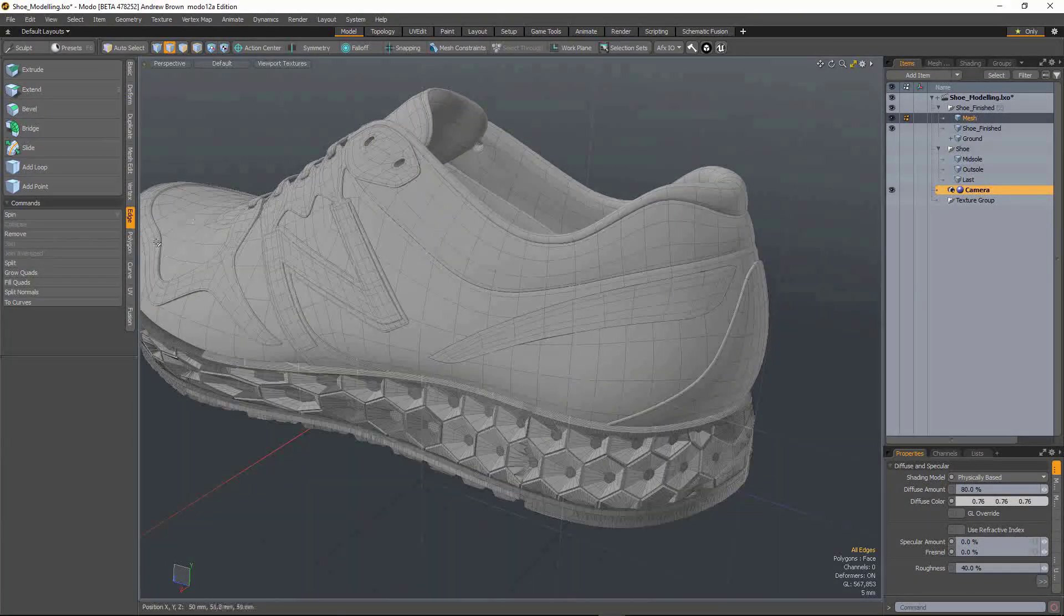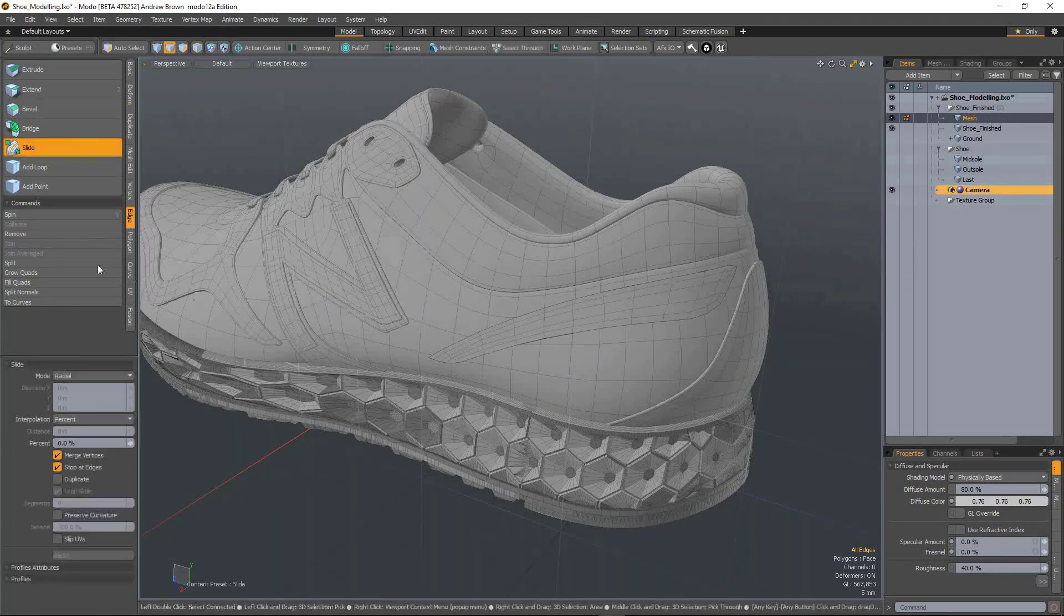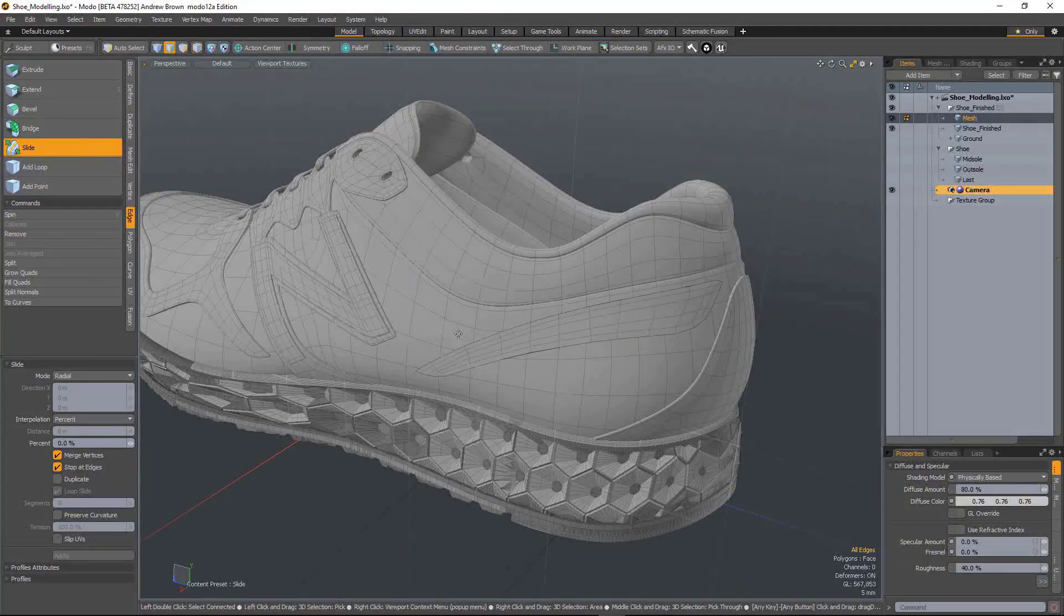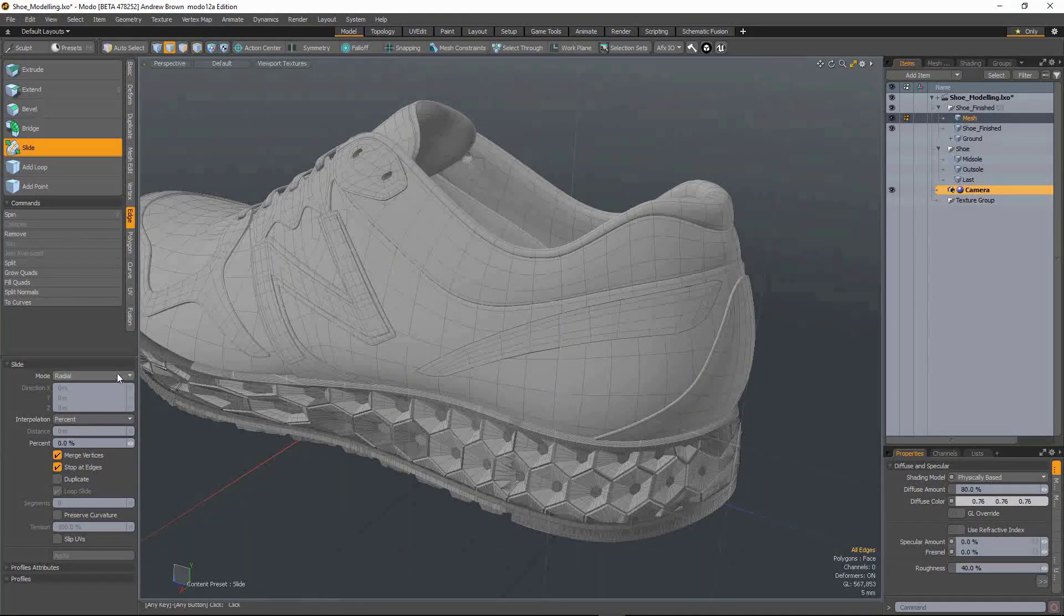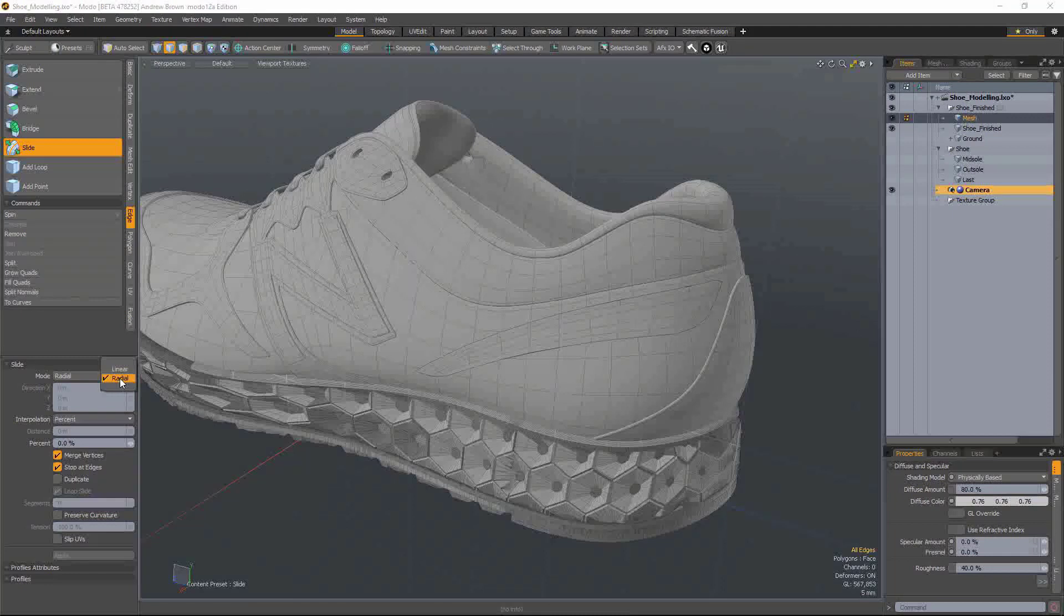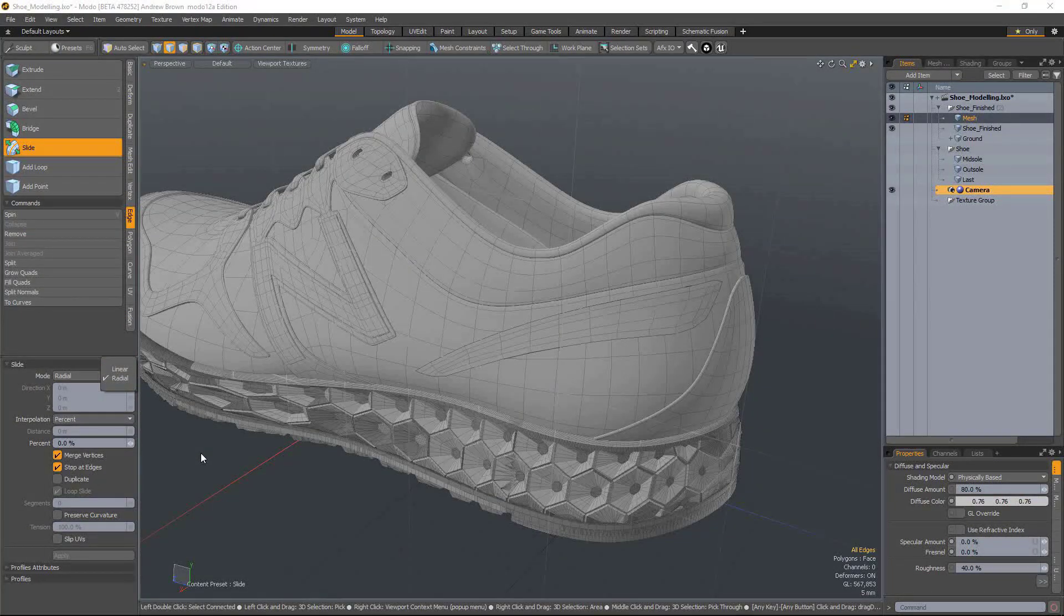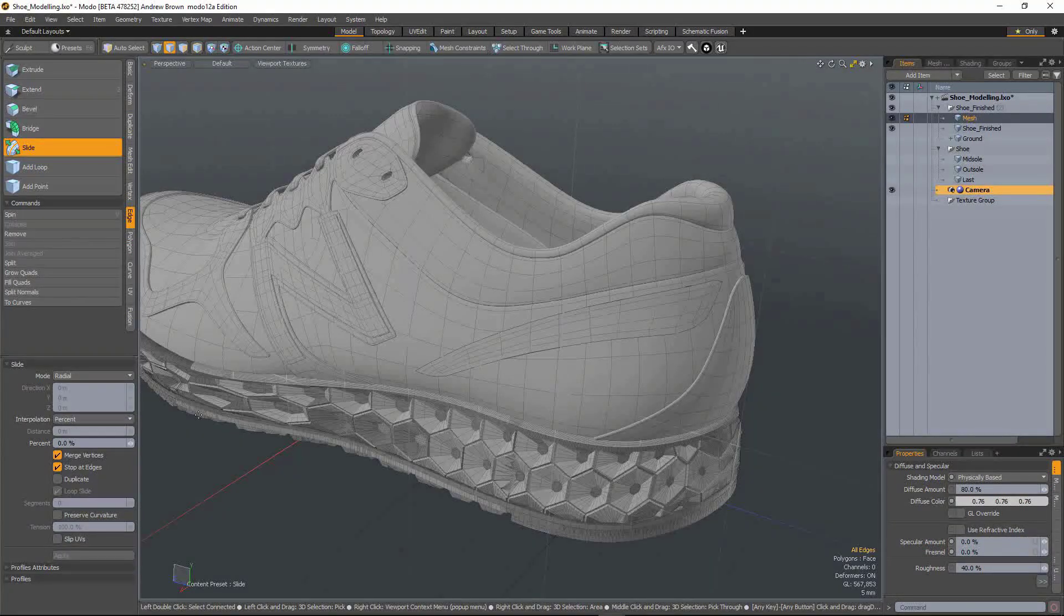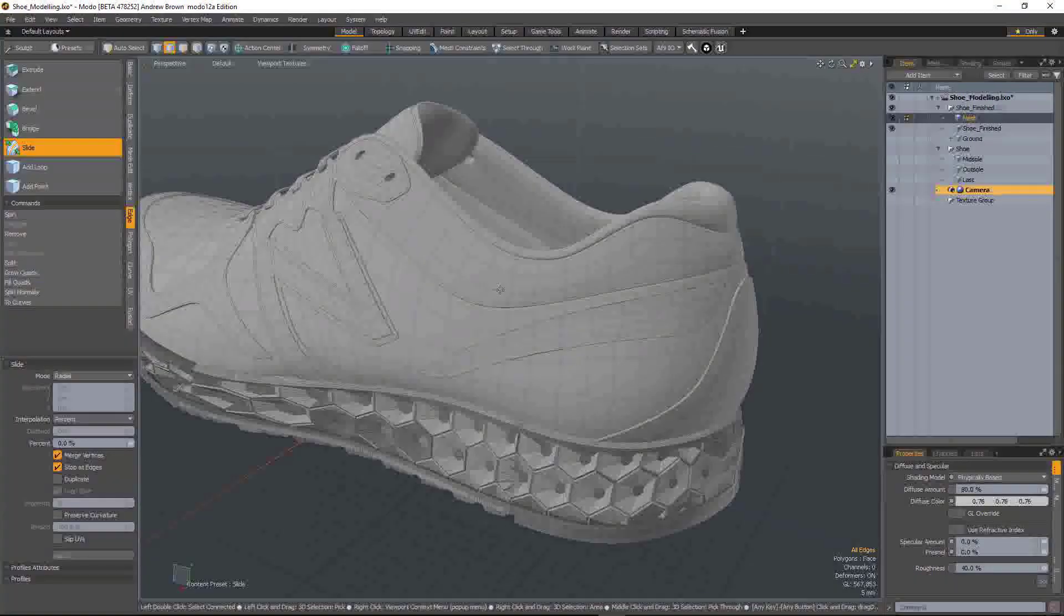In previous versions of Modo, it's still under the edge tools and it's very much an edge slide tool. You could also slide vertices if you change the mode to linear, and it kind of worked, but the tool handle was really weird and it was a little bit hard to control. Kind of a bit of an out-of-body experience. It wasn't perfect.